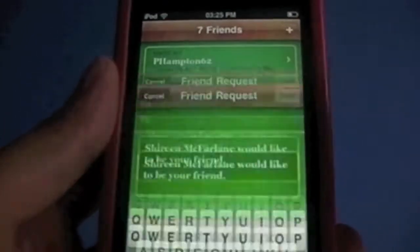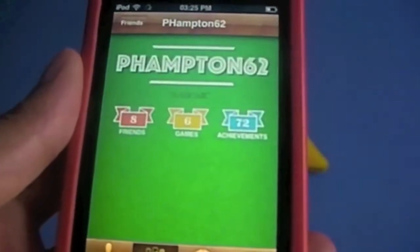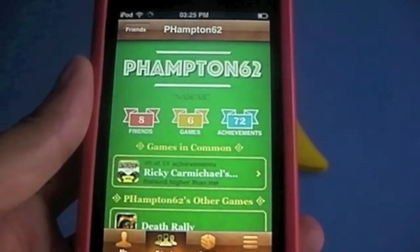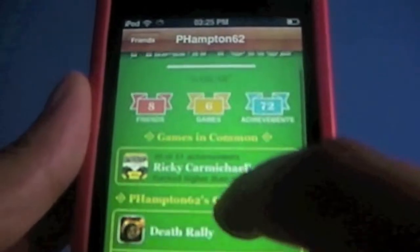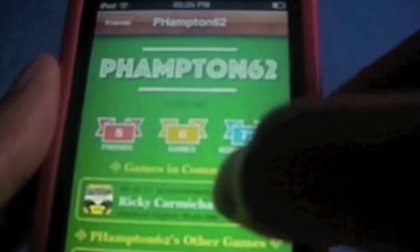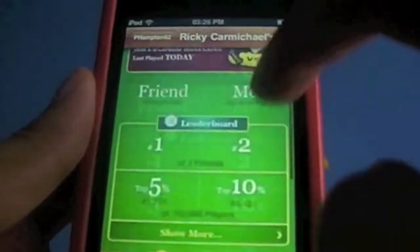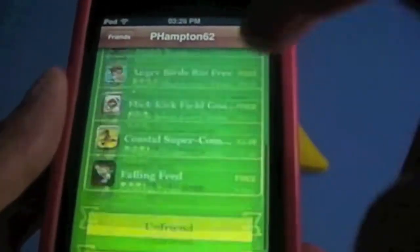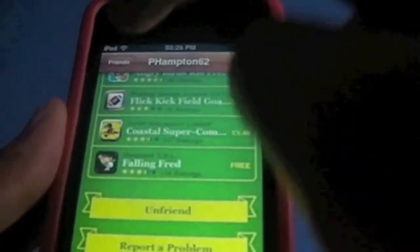If I want to play a game with a friend — that's the top one — I tap on their profile. You can see his profile tag is NASCAR right now. He has eight friends, six games, and 72 achievements. Scroll down and you'll see the games we have in common — Ricky Carmichael's Motocross — and the games that he has as well. If I wanted to play a game with him I can click on the game we have in common, see all the statistics between me and him, then simply go into the app, press two-player, and it'll go into the game straight away.